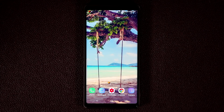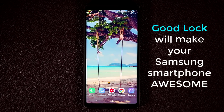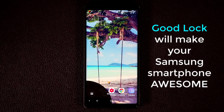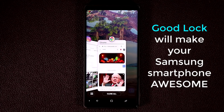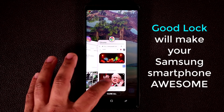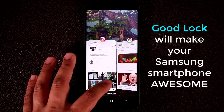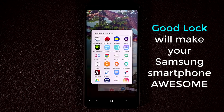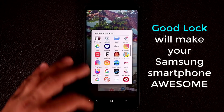Hey guys, Socky here from Socky Tech. In today's video I'm going to talk about a fantastic app known as GoodLock for your Samsung Galaxy smartphone. GoodLock brings some visual enhancements to your smartphone — so if I tap the Recents button, the Recents window has changed completely. The interface has been enhanced, it looks better overall, it's got nice animations, and you can tap to start multitasking.